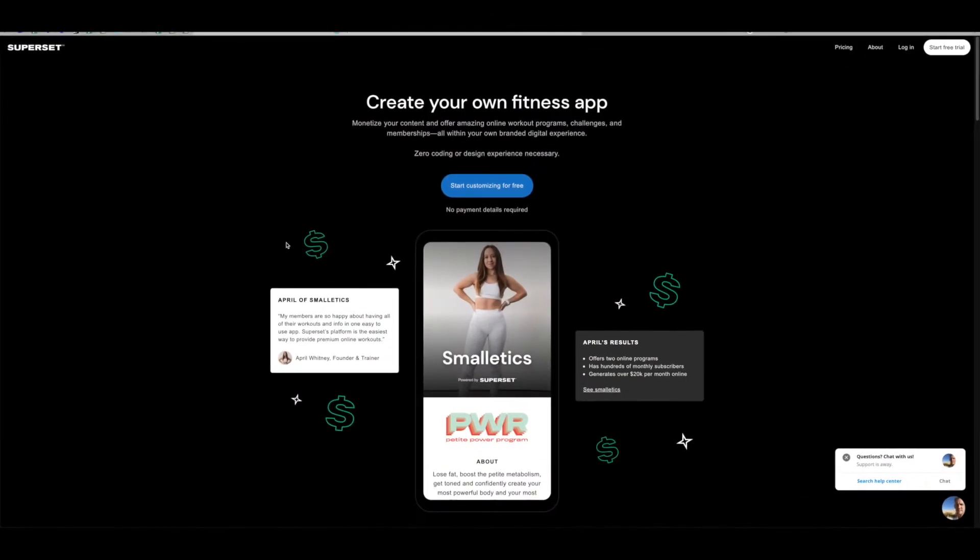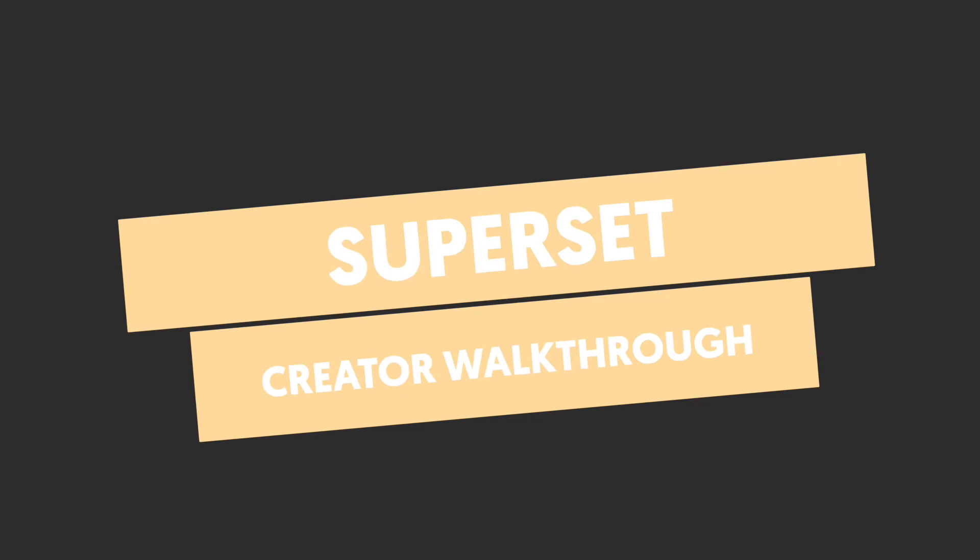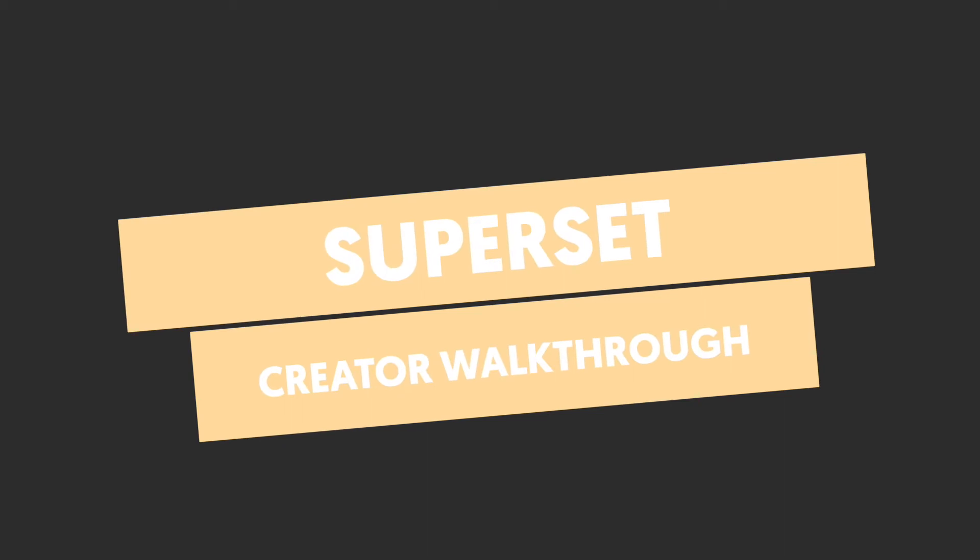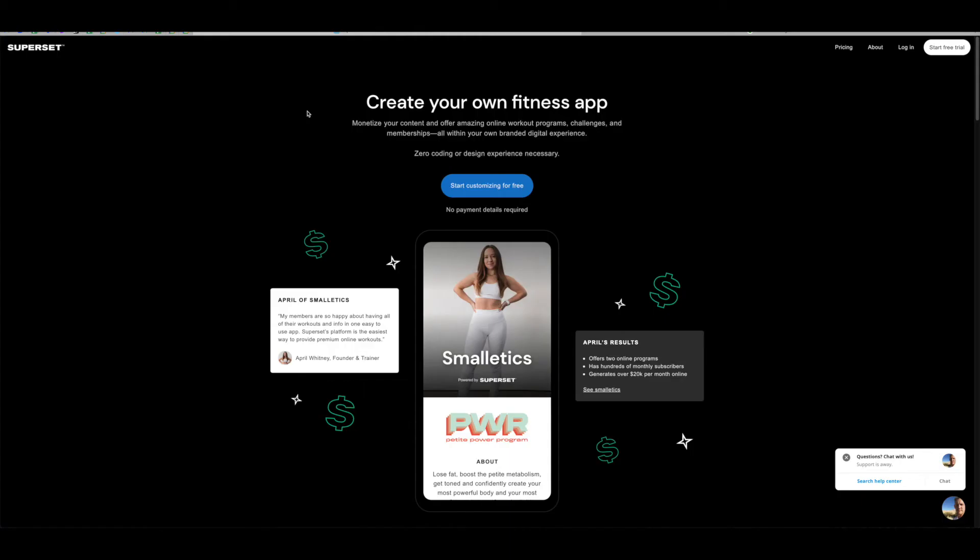So this is Superset and this allows fitness creators to make their own app and they don't need to be a techie guru. There's no coding here, they can simply create an app on their phone to then enable them to monetize their content and create a business in their hand.